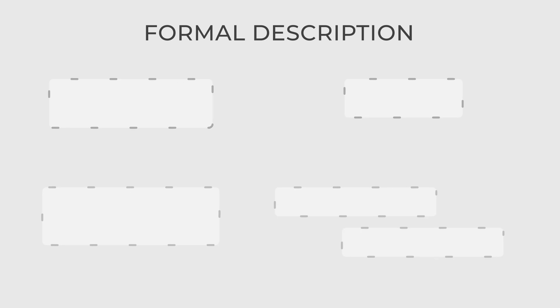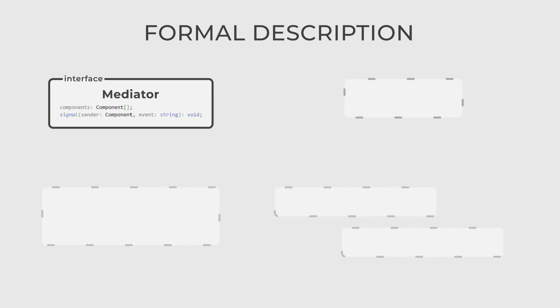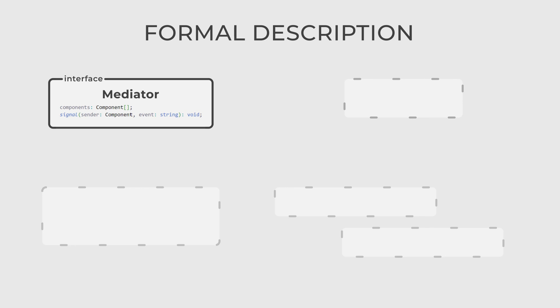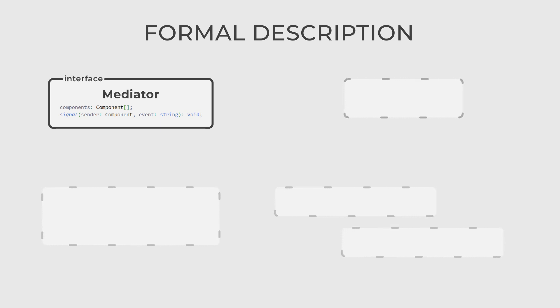There are four actors in this pattern. The first, mediator, is an interface that defines the communication methods that concrete mediators must implement. It also maintains references to the participating objects.